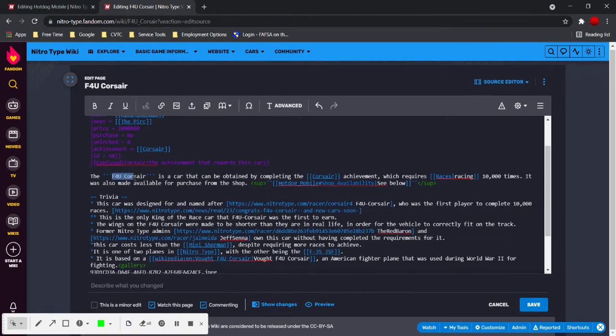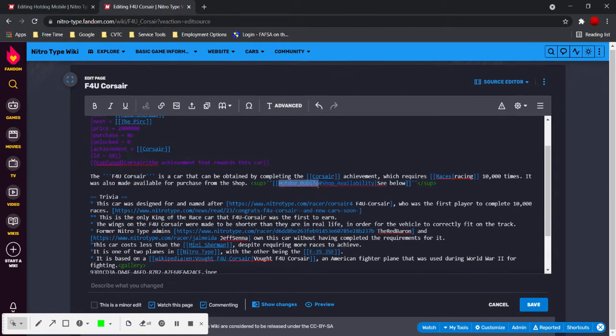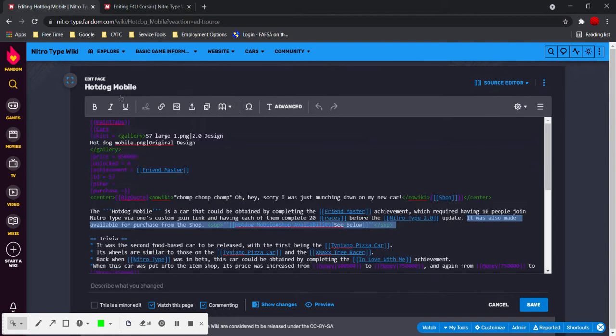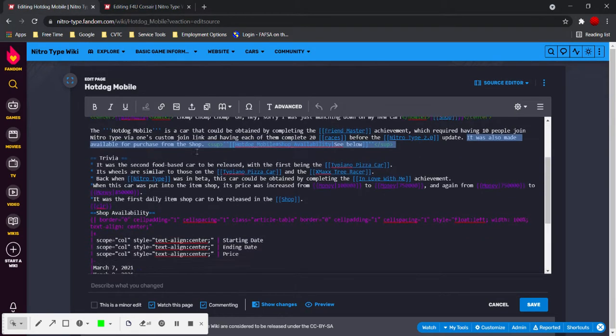And you make sure the name is right. You don't want a hotdog mobile thing there because this isn't the hotdog mobile. And there we go. Description is good. And now, it's time for the table.